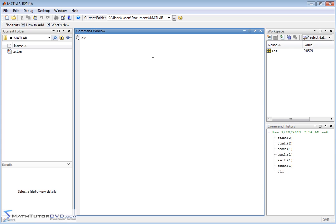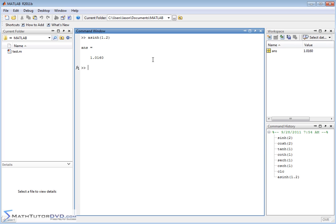For the inverse hyperbolic sine, it would be asinh. And you would just type in whatever it is you're looking for, 1.2 let's say, and then it would return an answer.